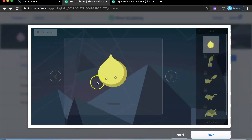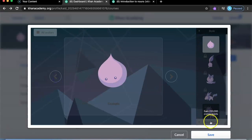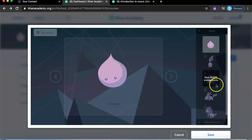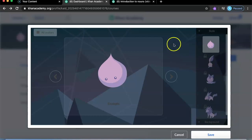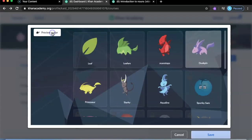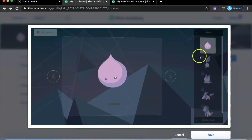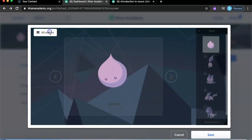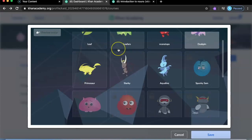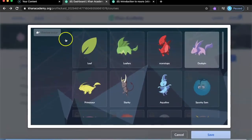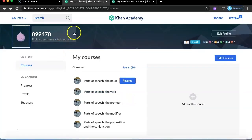You can also change your profile picture. Some avatars are locked and require energy points to unlock — for example, some cute ones need 50,000 energy points, which you earn by watching videos. You can go to 'all avatars' and pick one, then press save.